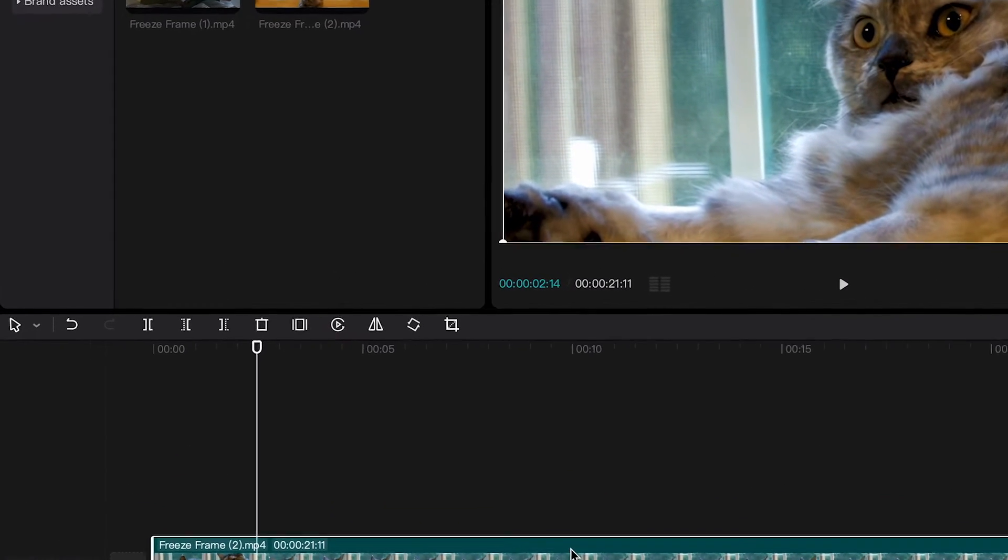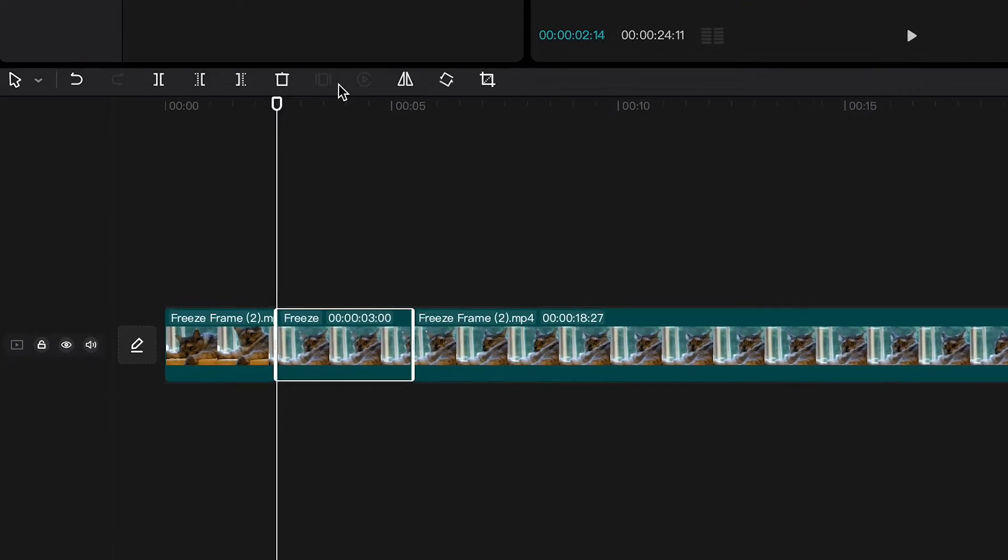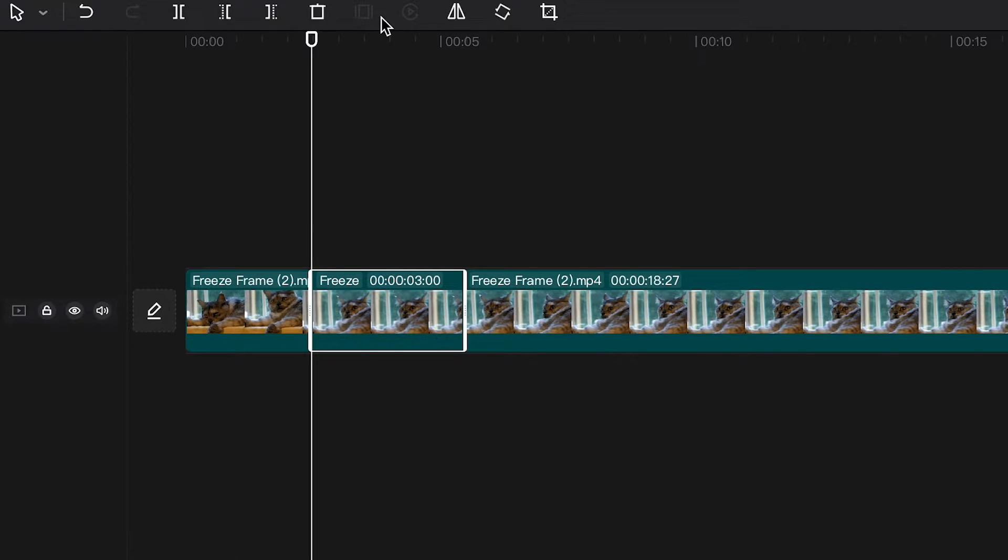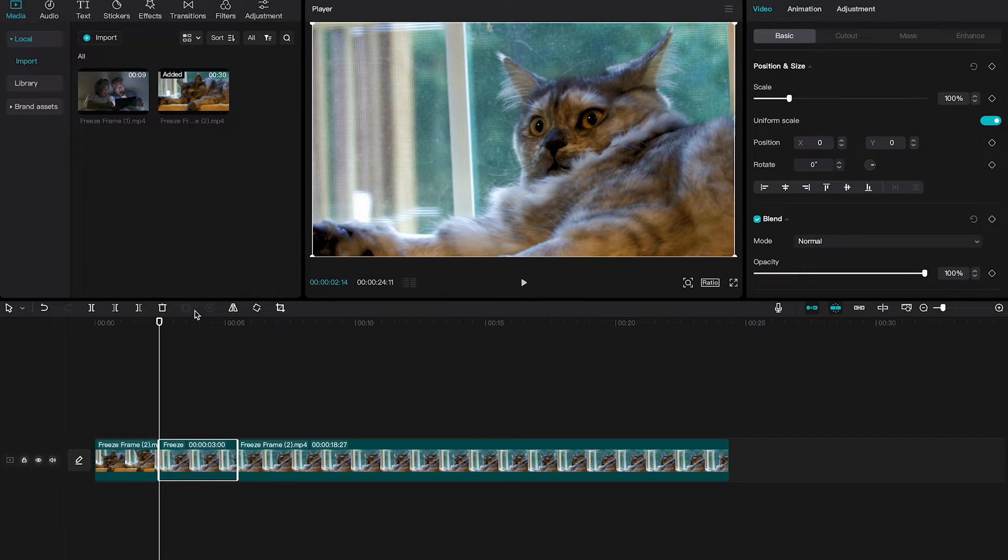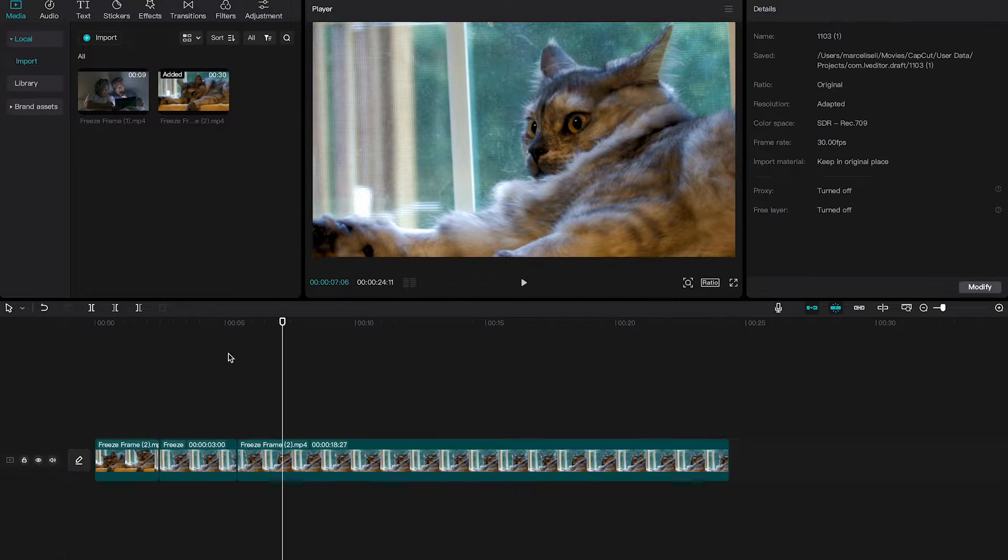Now in the toolbar above, simply tap on freeze to create a freeze frame. The freeze frame will then be inserted at the position of the playhead and it will be exactly 3 seconds long because this is the standard duration of freeze frames on CapCut.